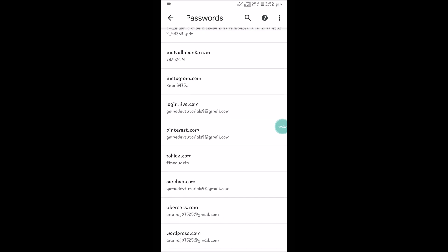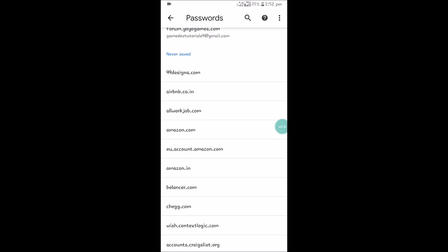So if you turn this off, from next time when you visit a new website and if you fill a login form or some other form, it won't ask you to save the password. If this is enabled, you will see that option. You can save it or you can click on never save it.